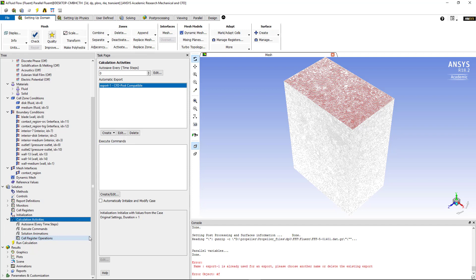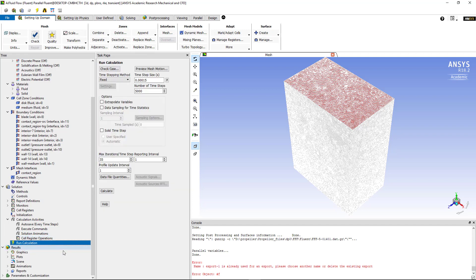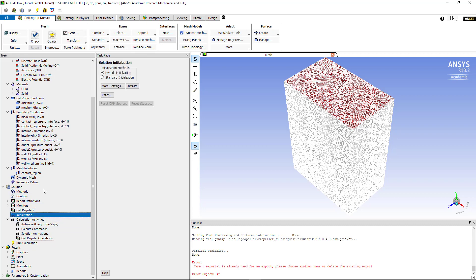The next step then is to initialize your solution. So go to run calculation and before we do that we have to initialize. To initialize the solution I've chosen the hybrid initialization and I click on initialize.